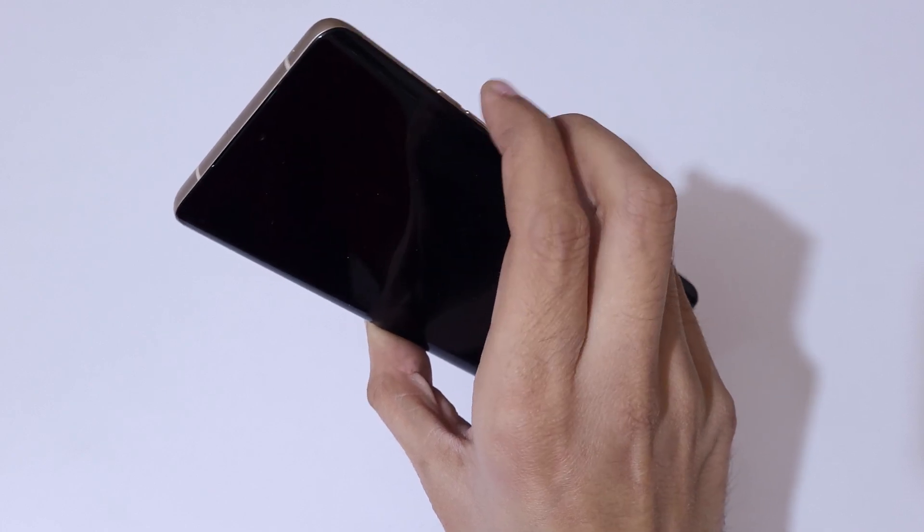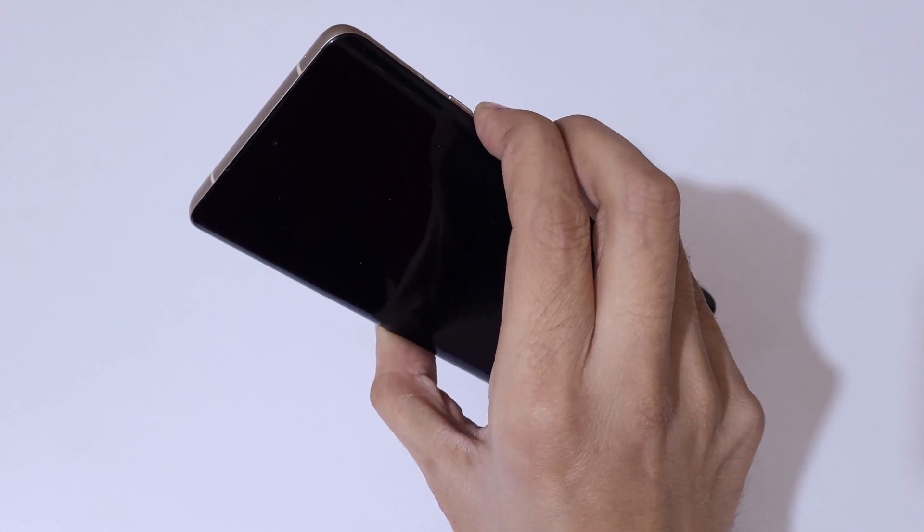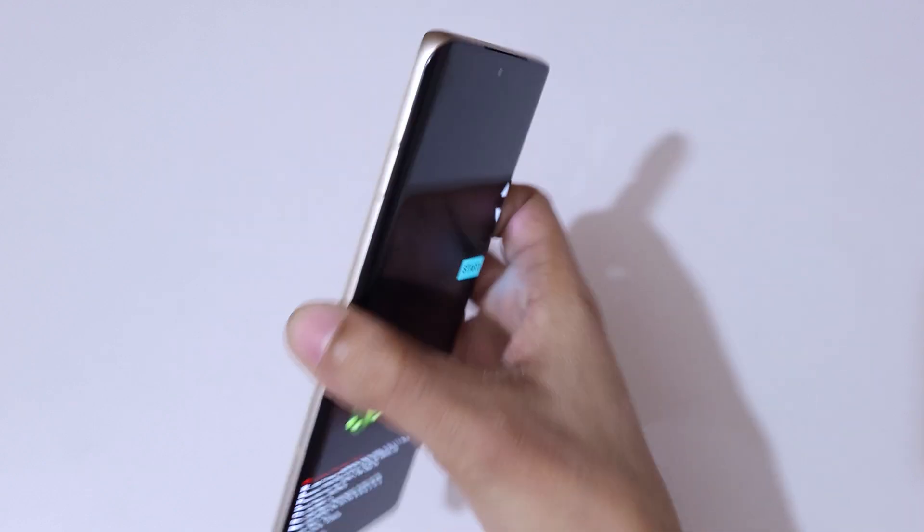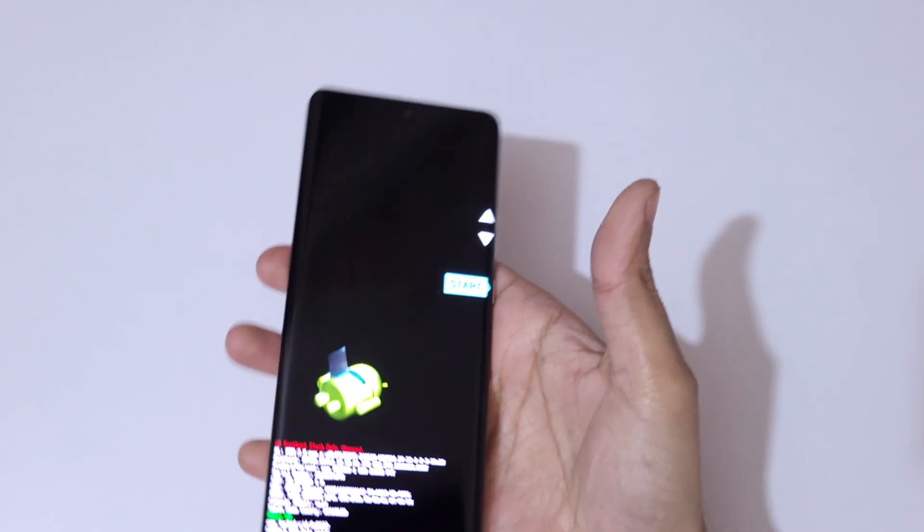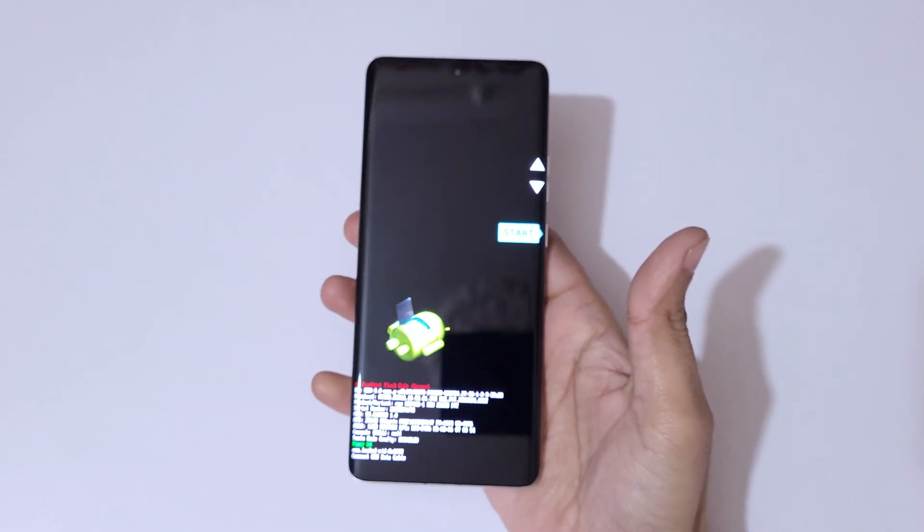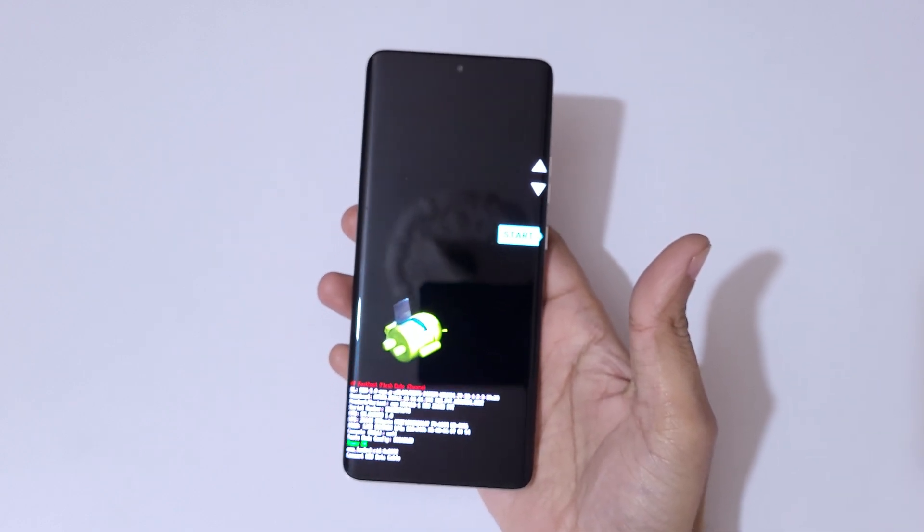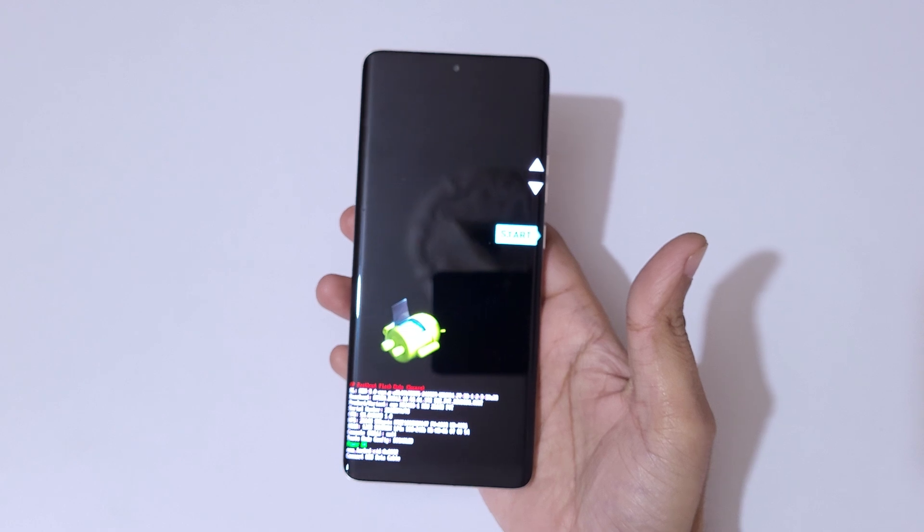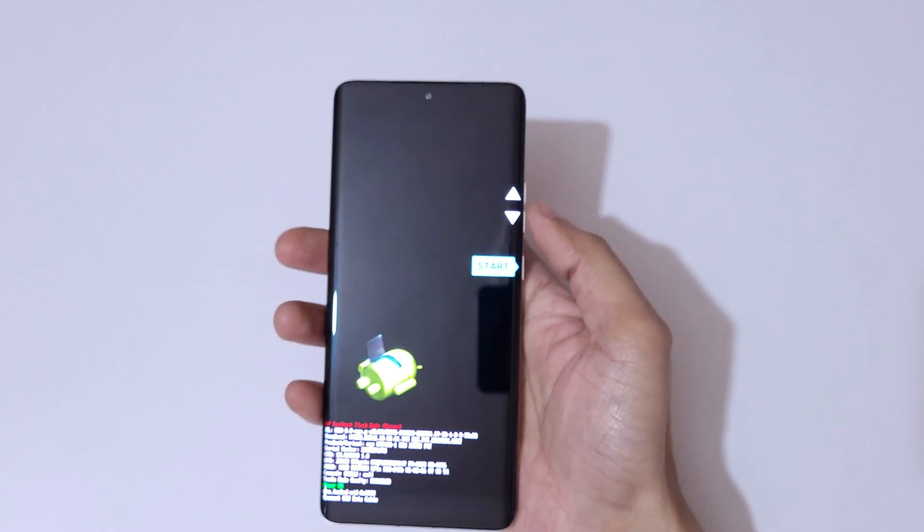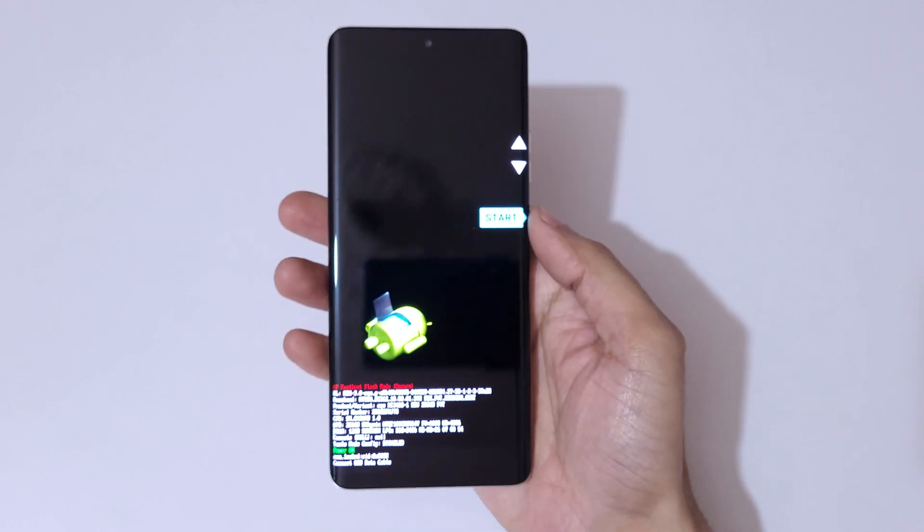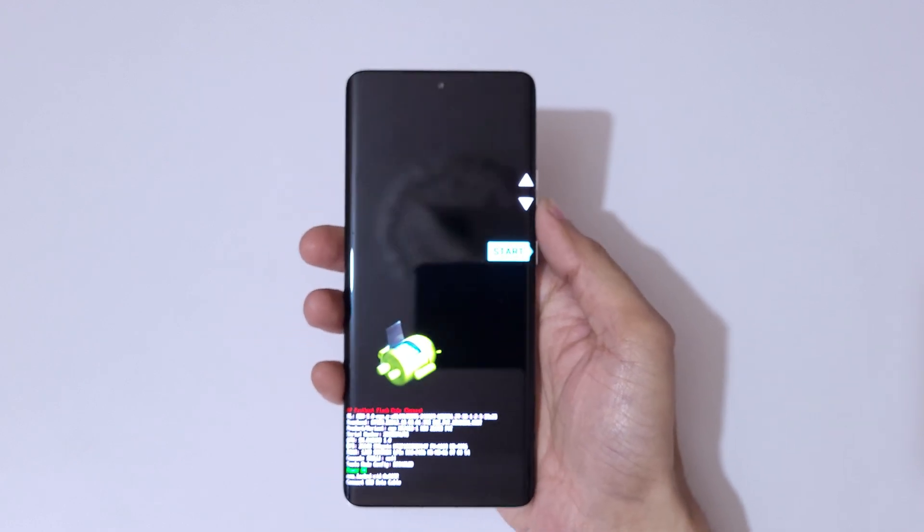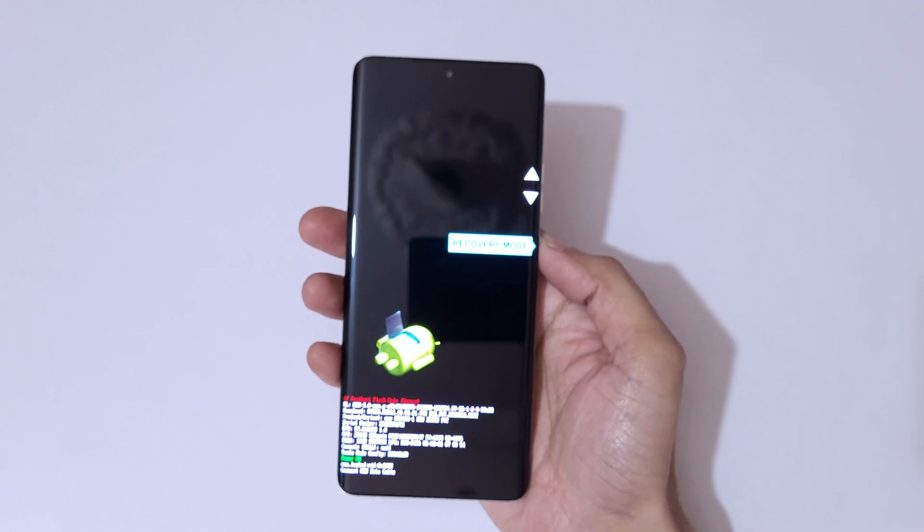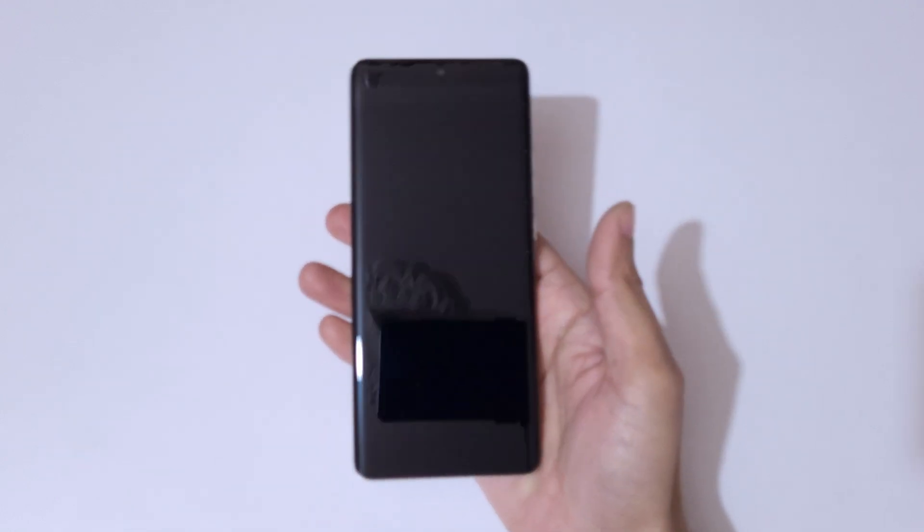Now release and again press the volume down and power button together. You can see it will send you into fastboot flash mode. Now use volume keys to move up and down and power button to confirm. So here go to Recovery Mode and confirm.